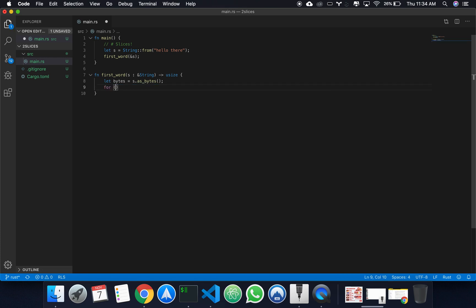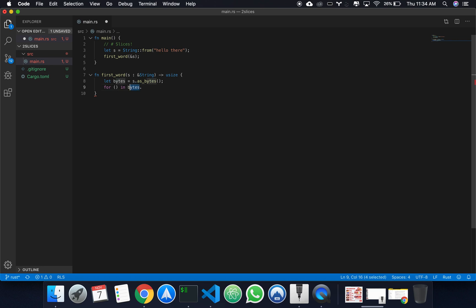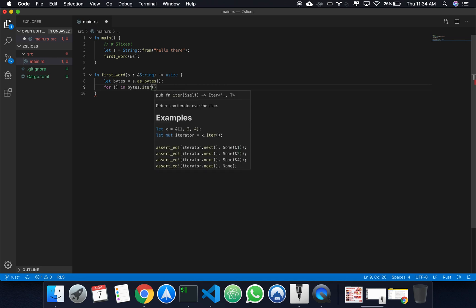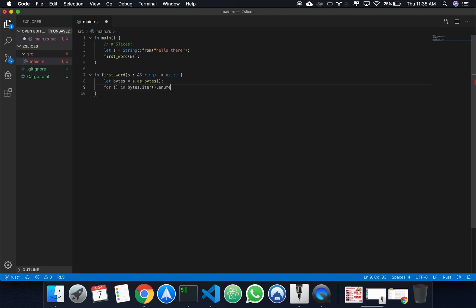Now we're going to do something you haven't seen before, but it's useful for any sort of application that you'll make in the future, so it's important that I show it to you now. We're going to get bytes, and we're going to use its iterator, and we're going to enumerate.